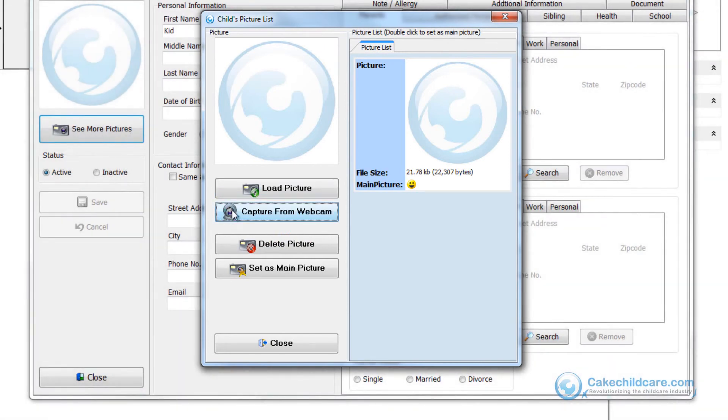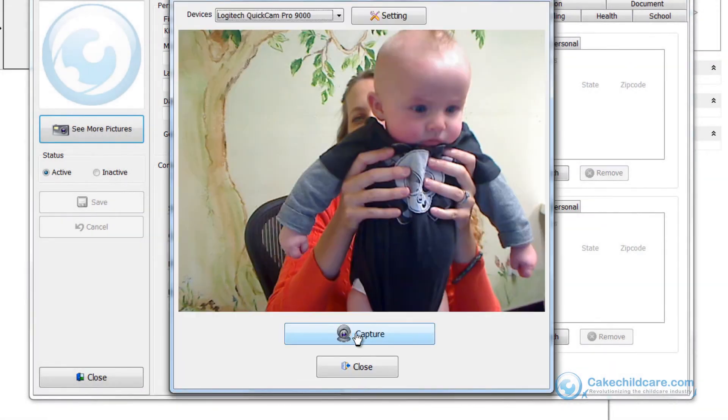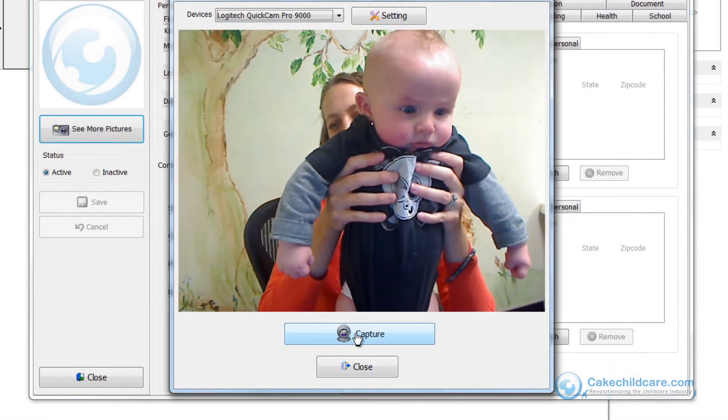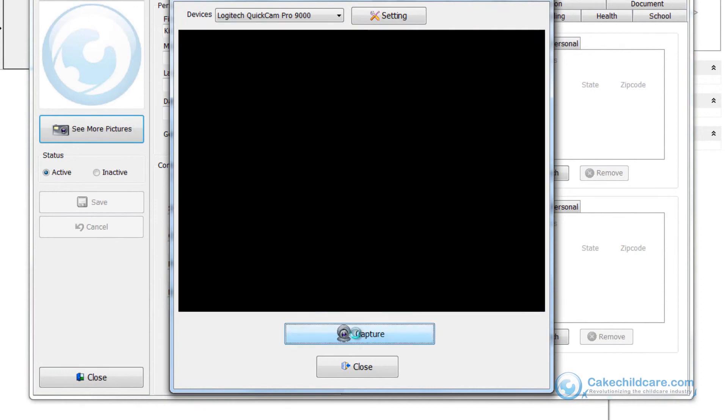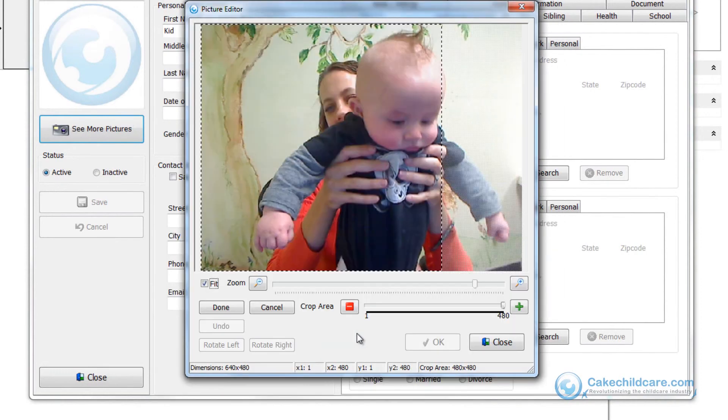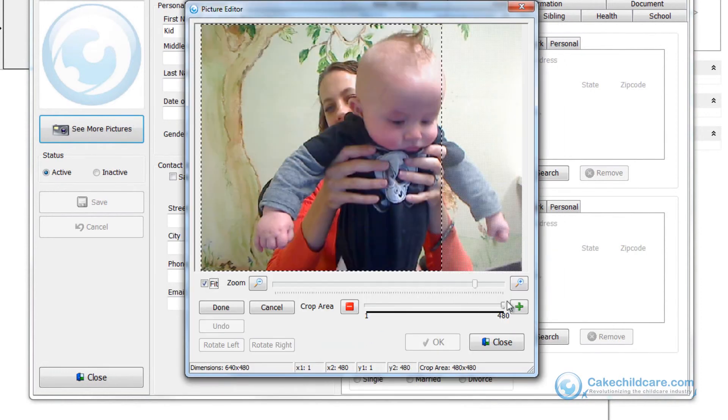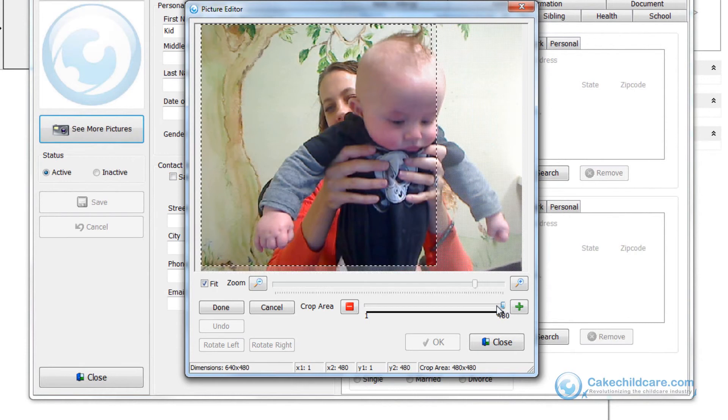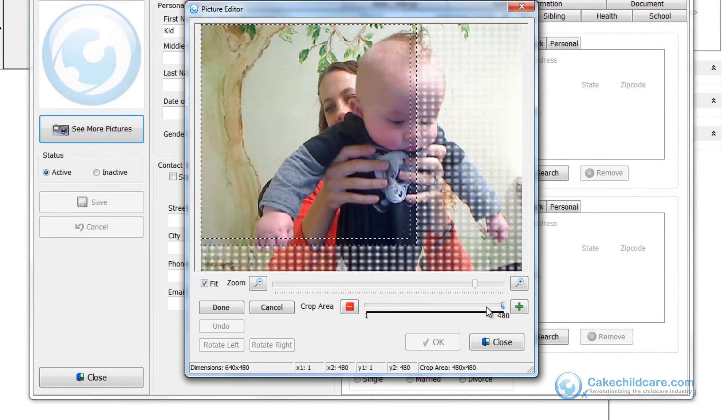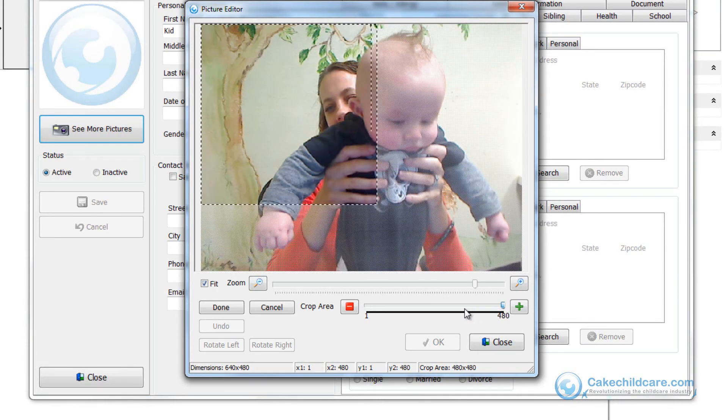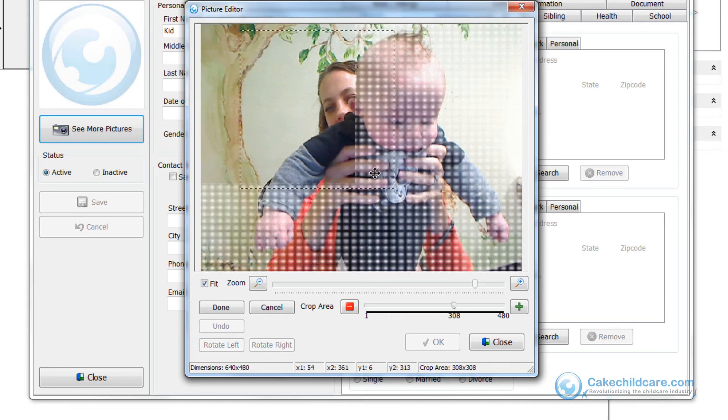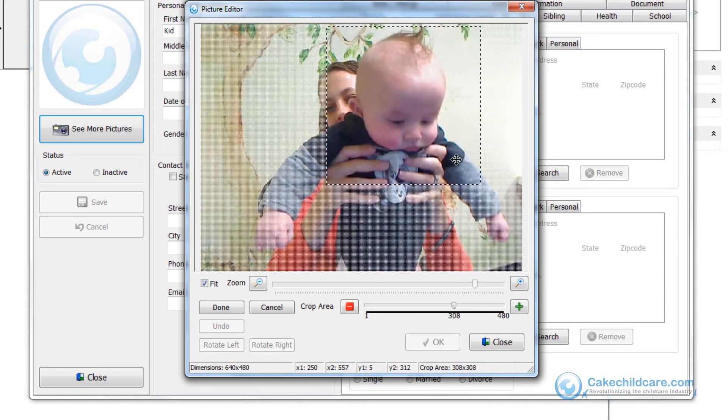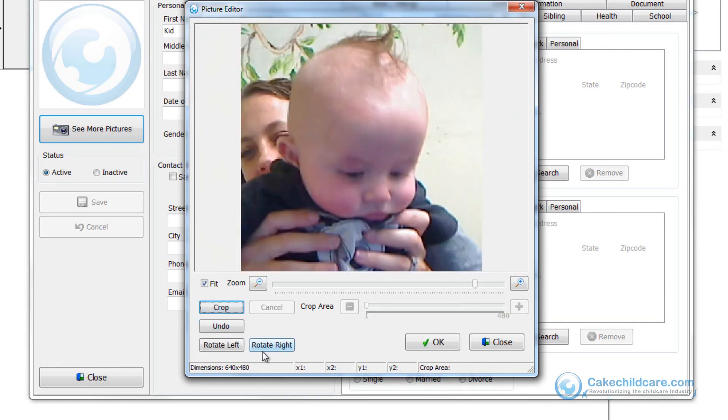Next, capture from webcam. Isn't he adorable? As always, you can change the size of the square with the scale here by dragging it left or right. Then, adjust the square itself by clicking and dragging on it. When you are done, click the done button and then OK.